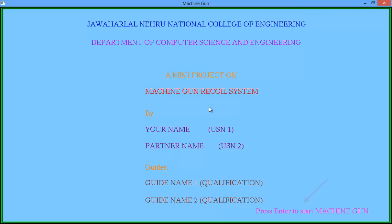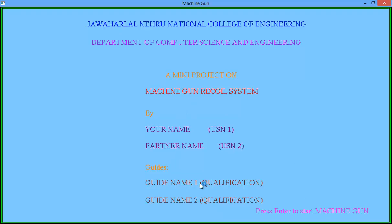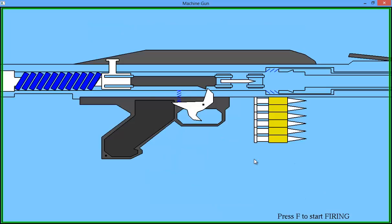Press enter to start machine gun. Here your name and guide names. So this is the machine gun, you can see the interaction here. Press F to start firing.